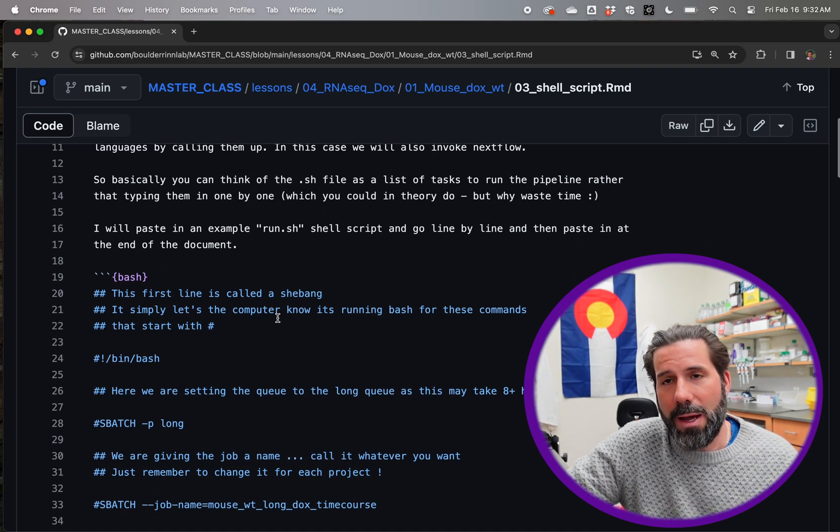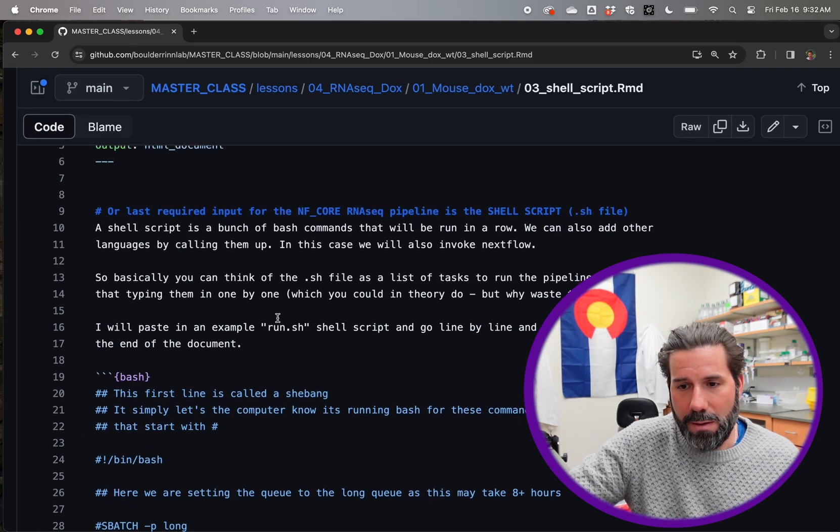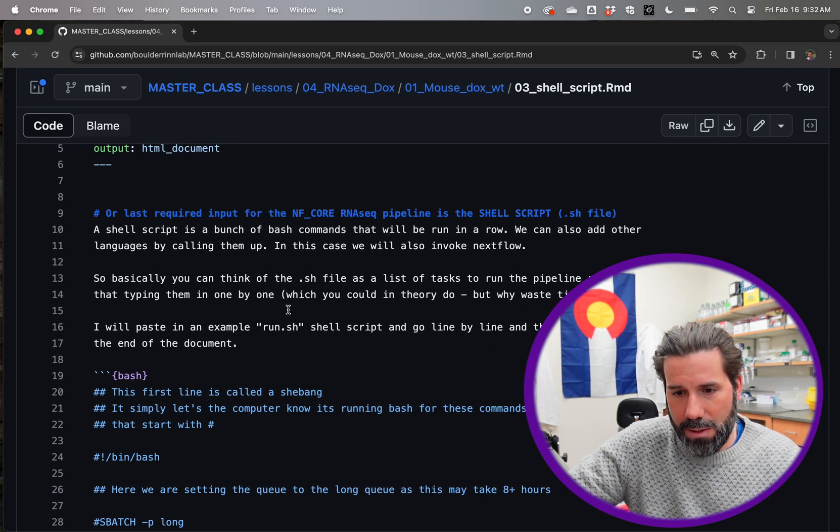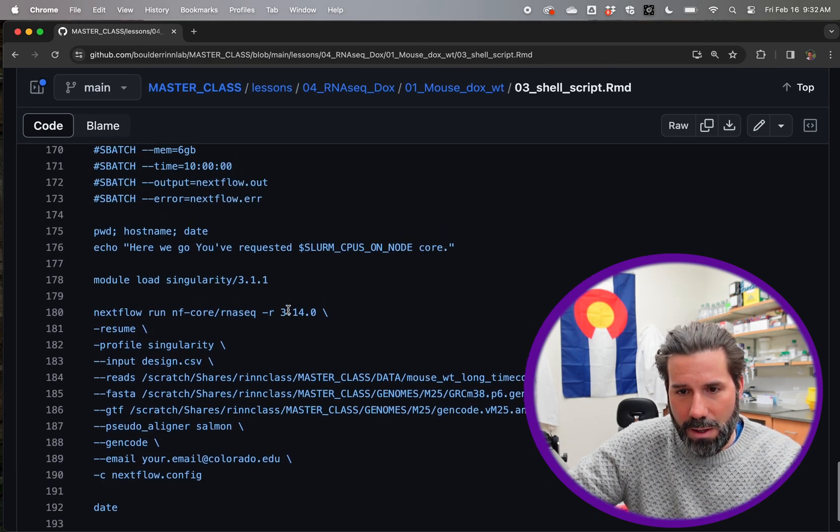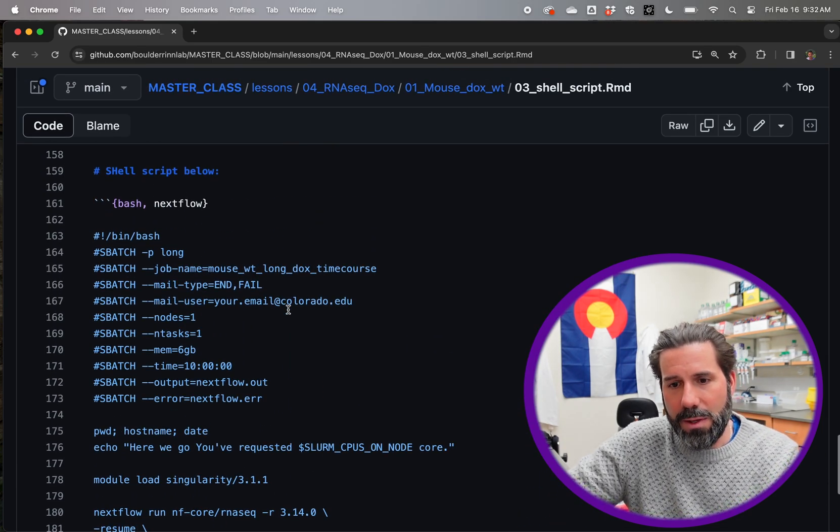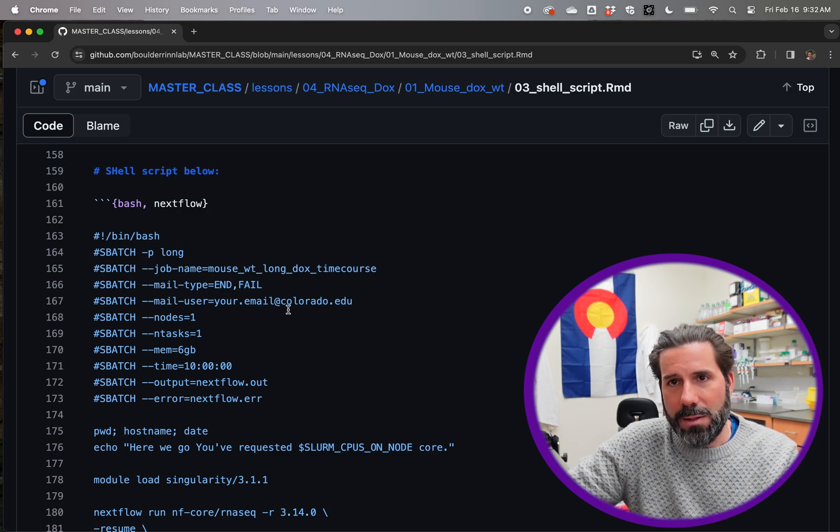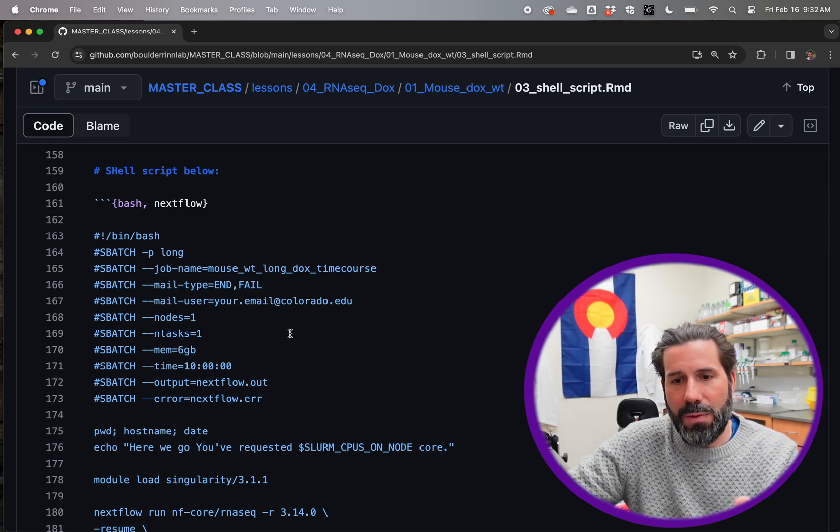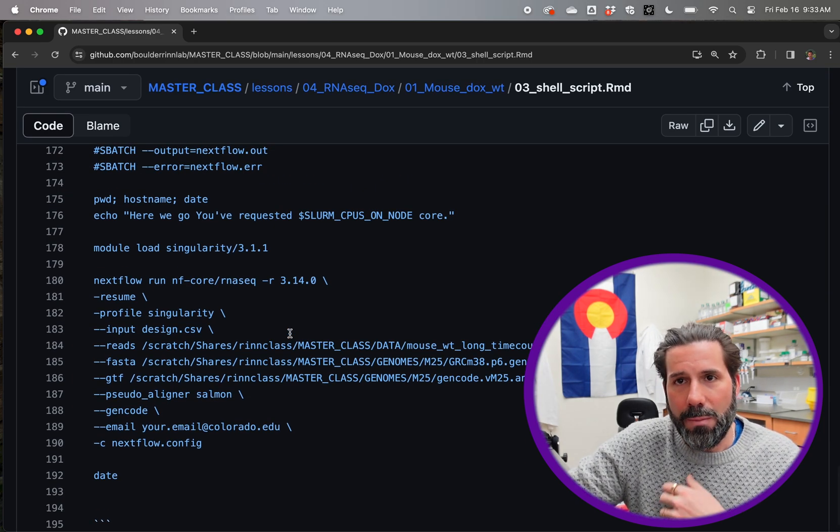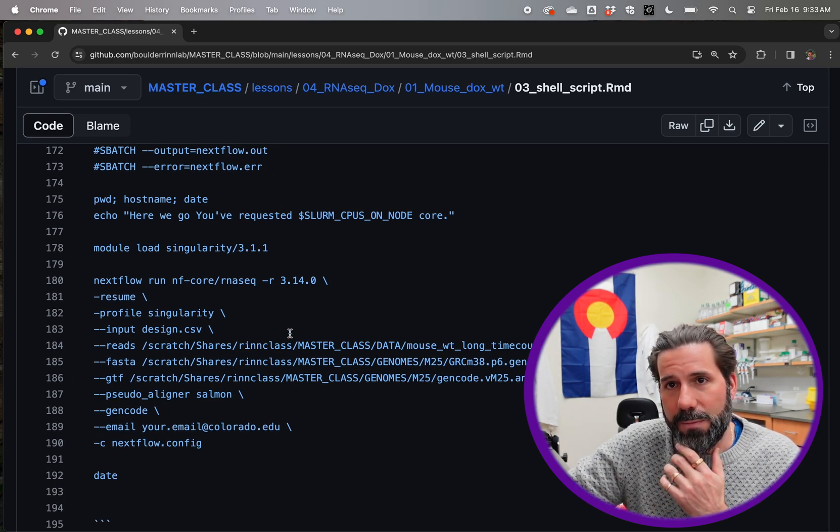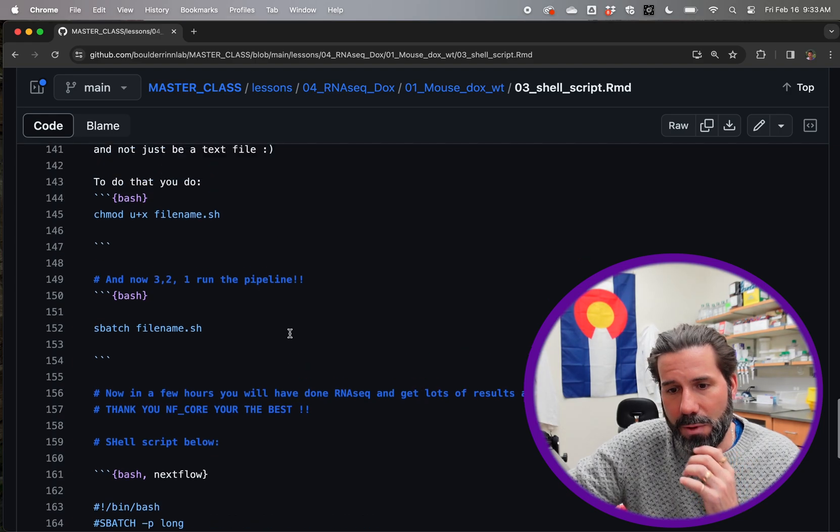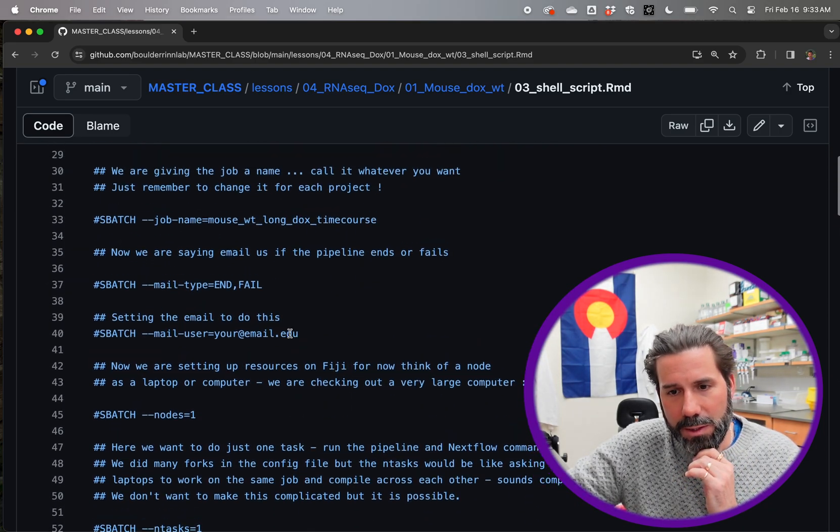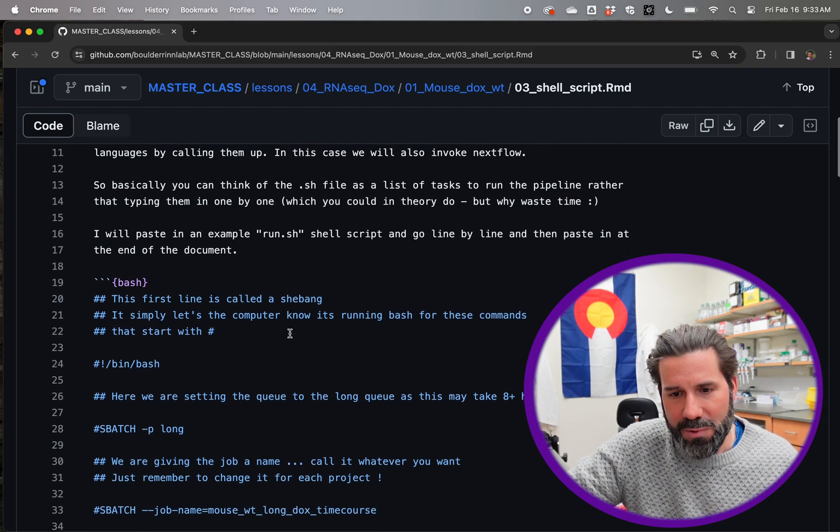So I'm going to go through it line by line, and then I have it pasted here on the bottom of the screen. This is what it looks like. I'm going to just go through it line by line as the text I've written above, but then at the bottom, if you want to copy and paste it and use nano and put it in the folder you're going to run the pipeline in, you'll be all set.